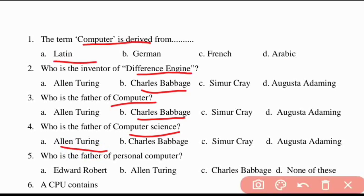Fifth question: who is the father of the personal computer? He is Edward Robert.